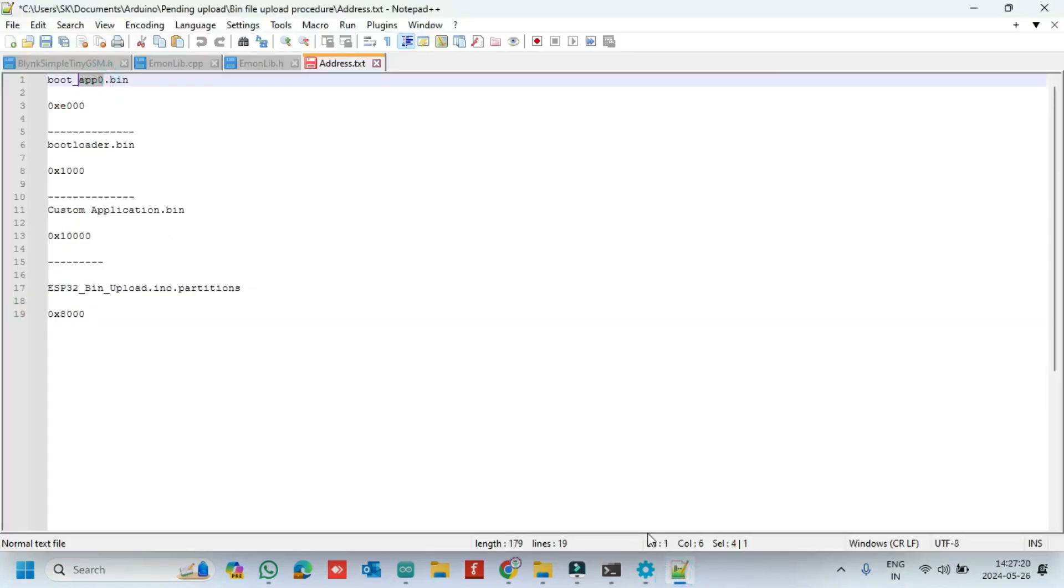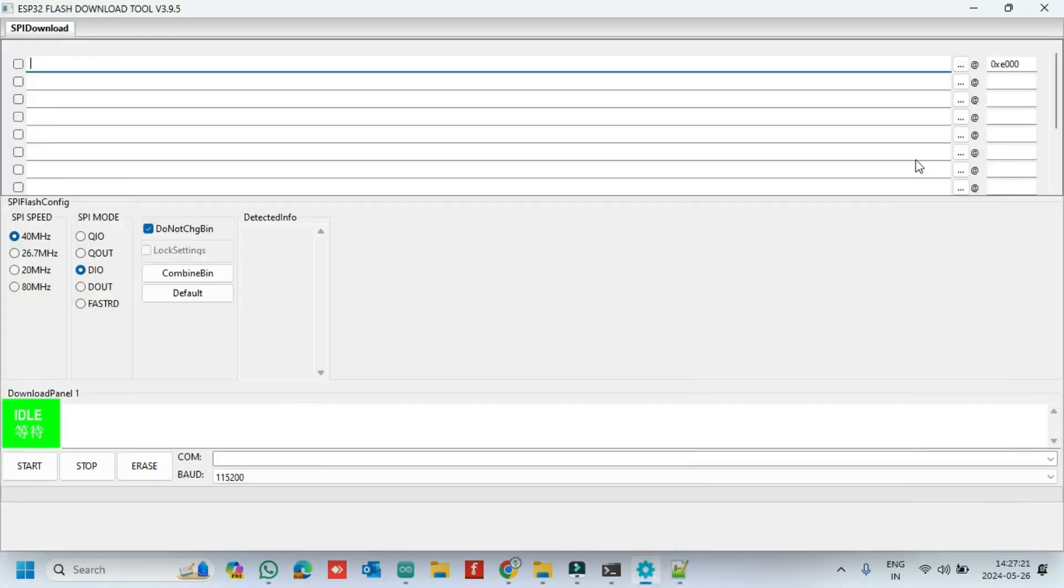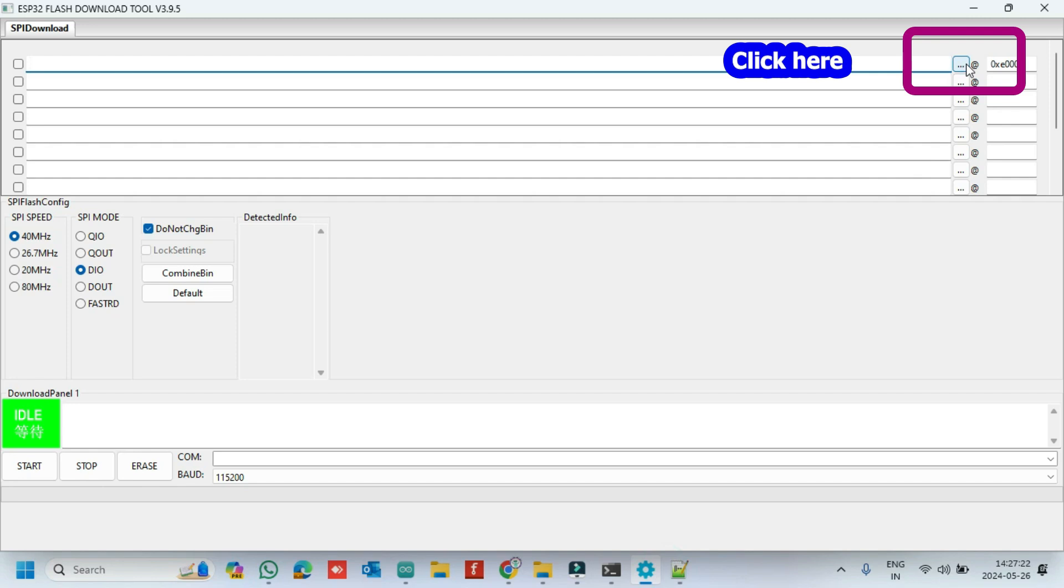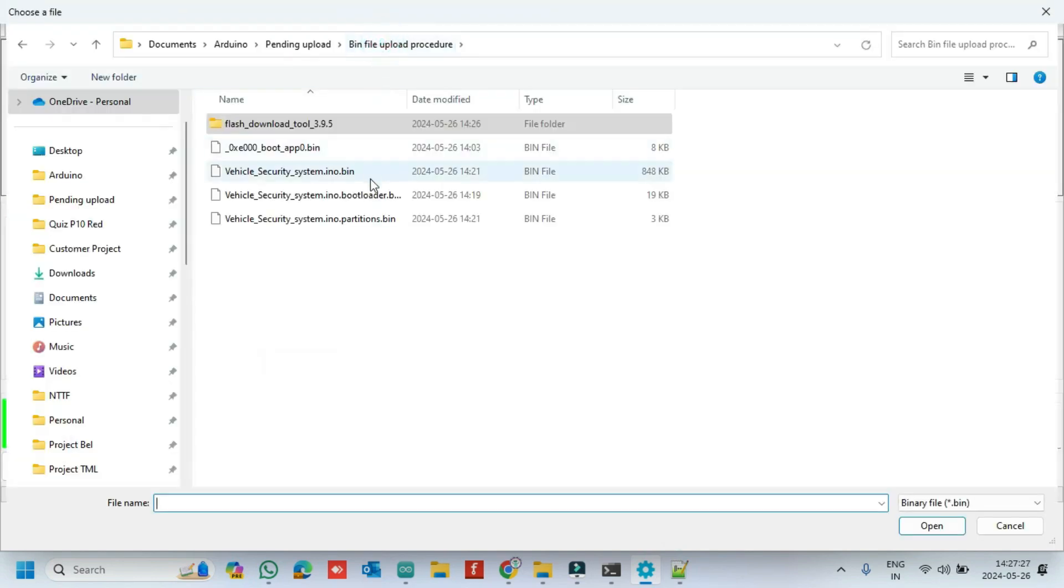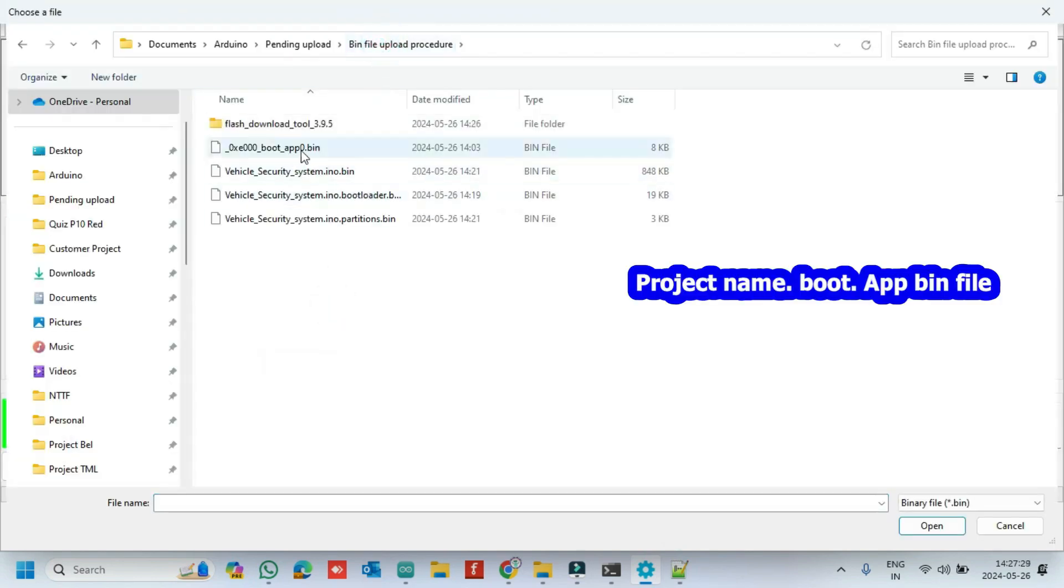Then upload the app bin file. All the project required bin files available in the description.